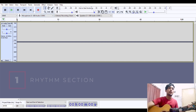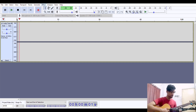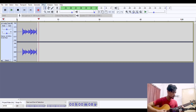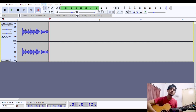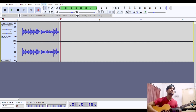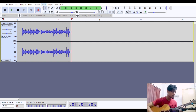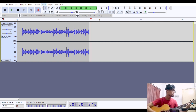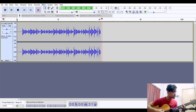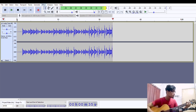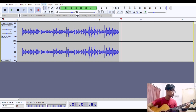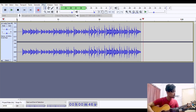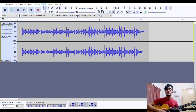I will start with the rhythm section and press R to record. So this was the rhythm section.